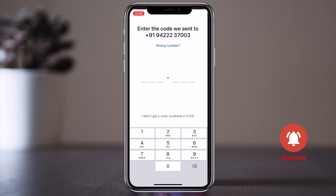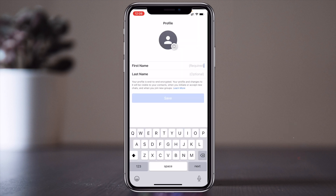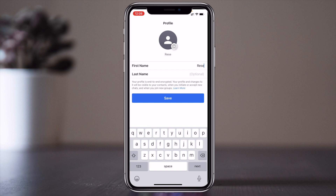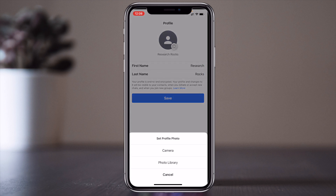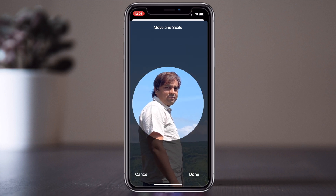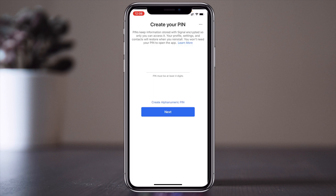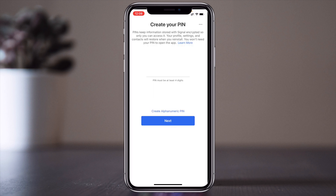Next, wait a couple of seconds for the OTP. Then I am adding my name — 'Research Rocks' — and adding my profile photo. Same process as WhatsApp. You can create your PIN code here — four digits.